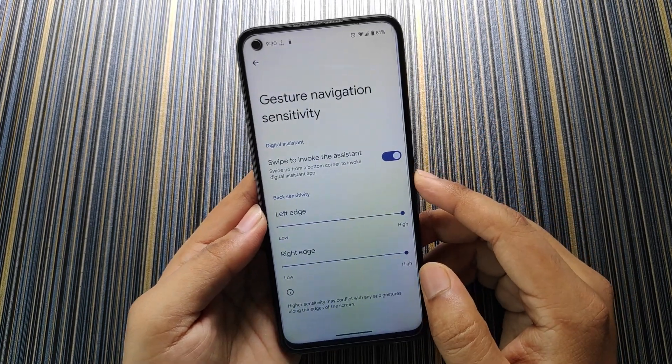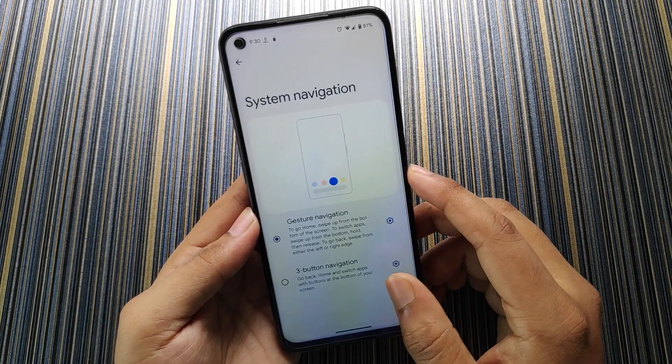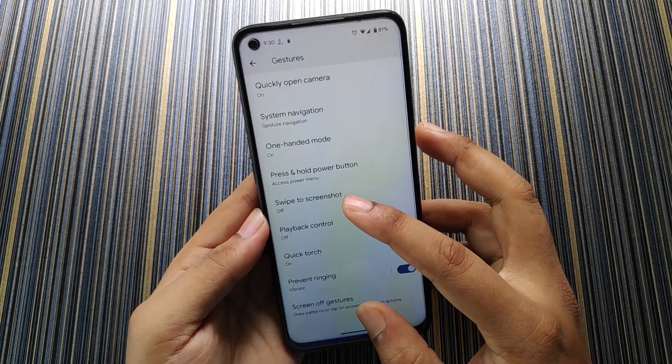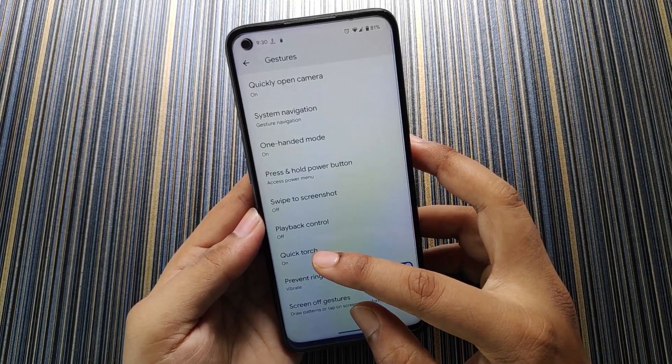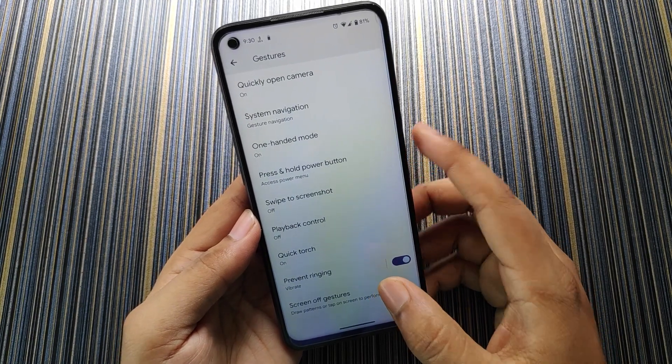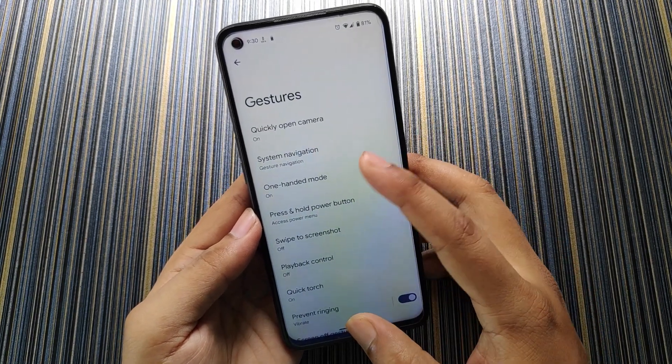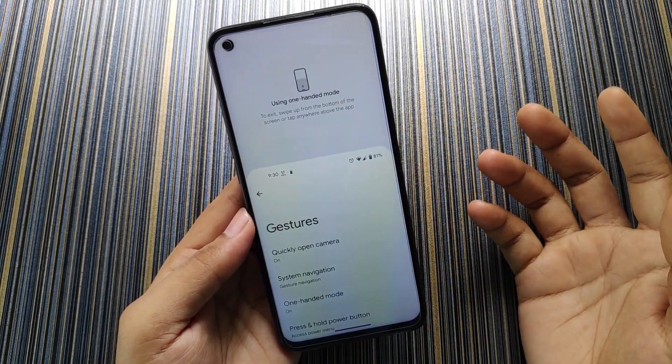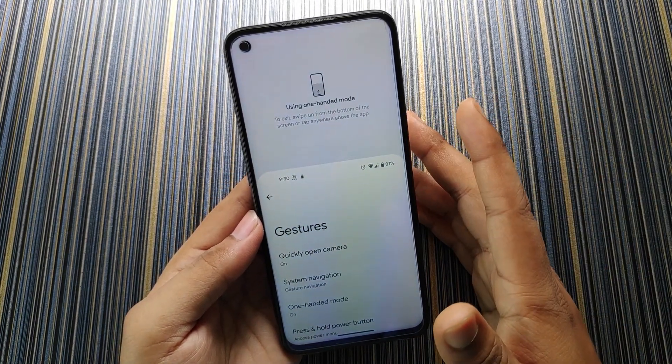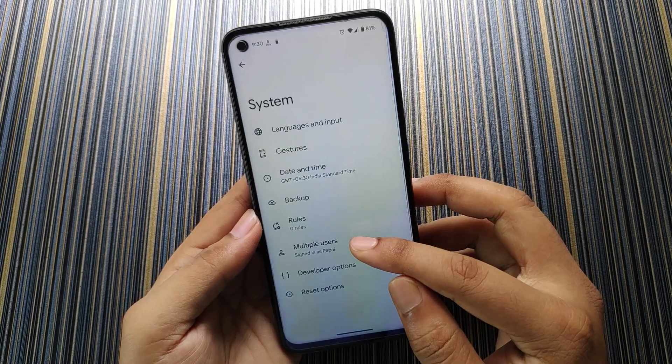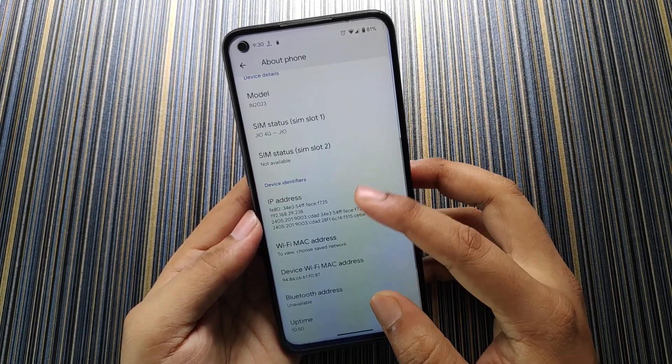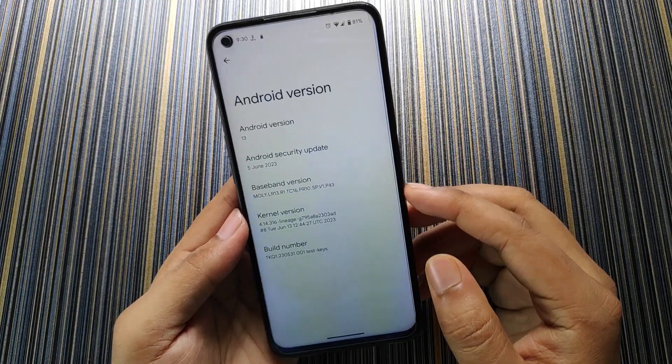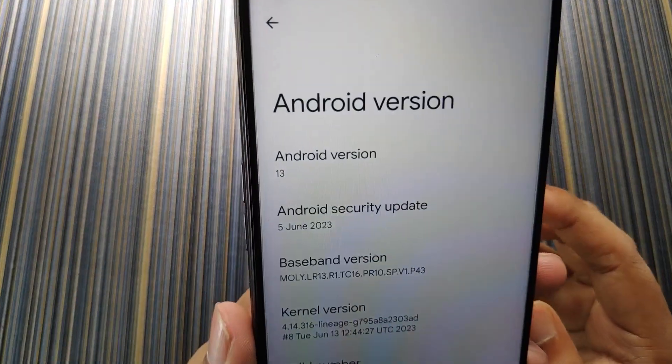In System we get the gestures. In Gesture Navigation we have these options. We don't have any option to hide the gesture pill of course. Then we have swipe to screenshot, playback control, quick torch, the screen off gestures, and one-handed mode which is working fine. You can see the screen is also not flickering. Then you get the multiple users.